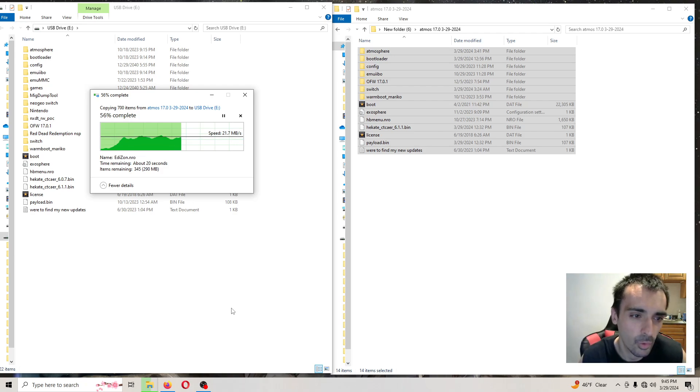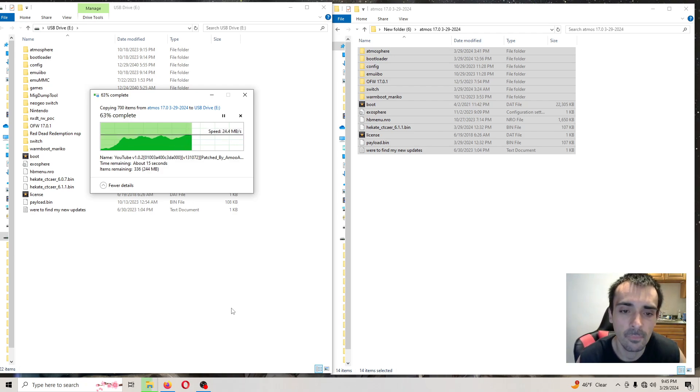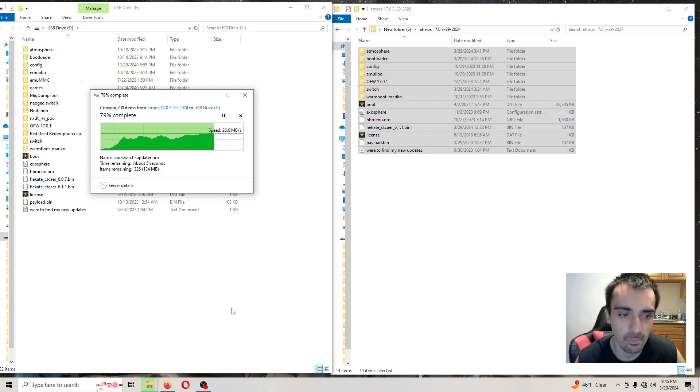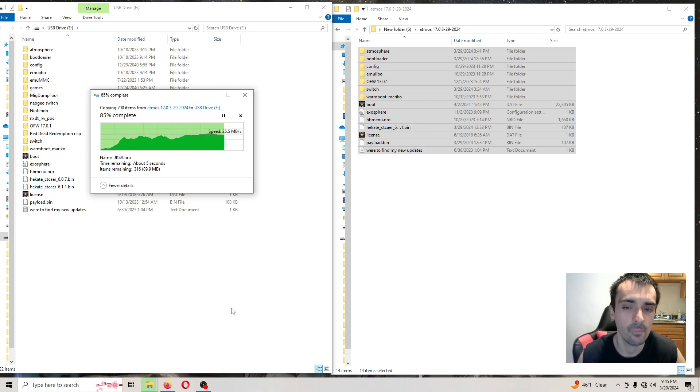Just letting you guys know at the time of recording I don't have the OFW dump, I have to wait for someone to dump that, then I will include it in the repack, but this will get you all set ready to go.